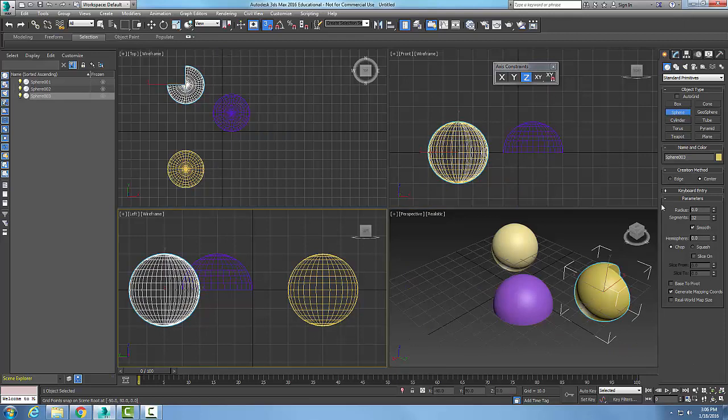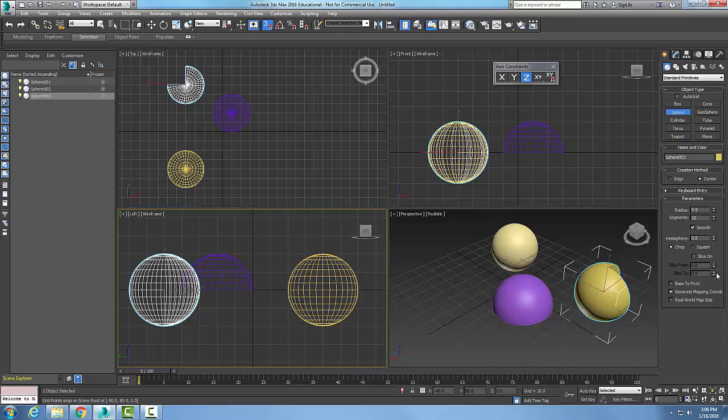Down here are parameters in the parameter rollout, and it's really handy. If I check the base to pivot checkbox, then the pivot point of the sphere will be its base. So these are the parameters of our sphere standard primitive.